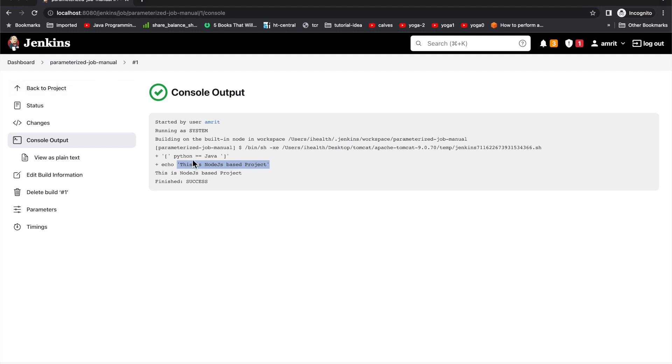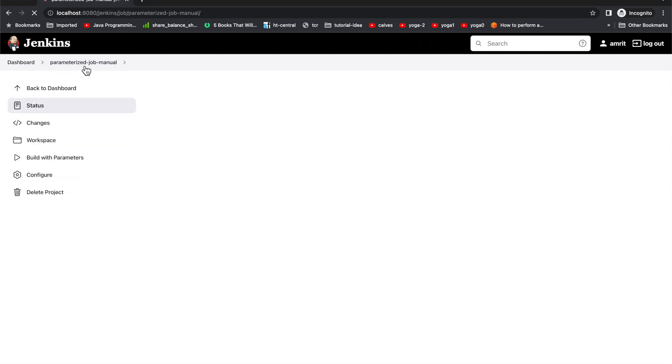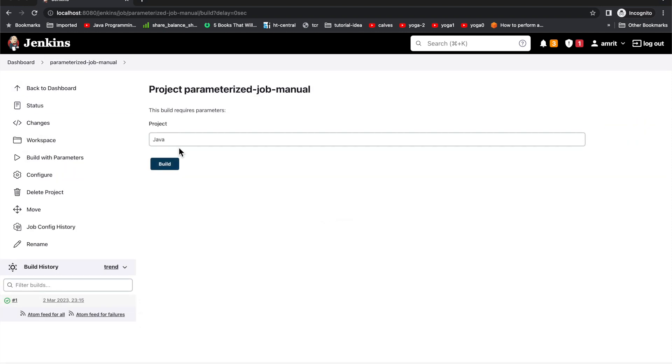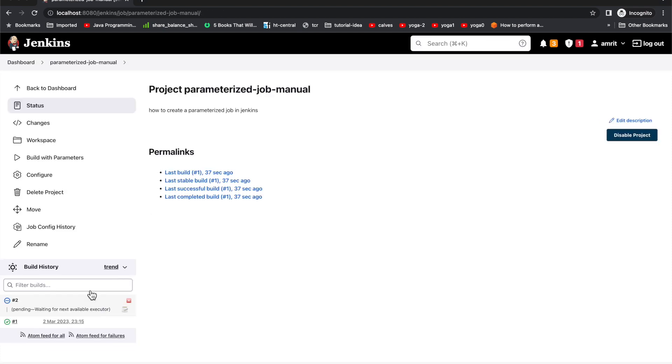Now for doing it properly, maybe you can just have it default value Java, and when you build that it should build and it should display the echo as 'this is a Java based project' based on the condition.